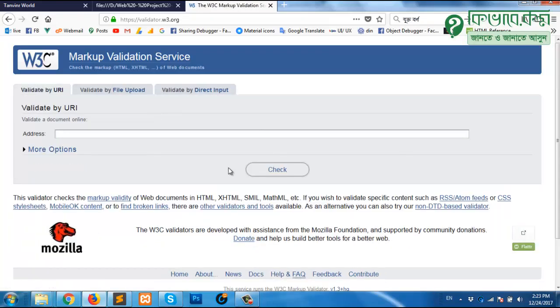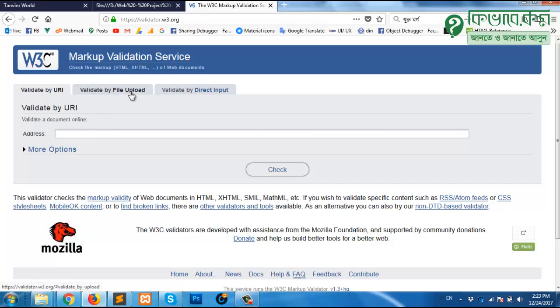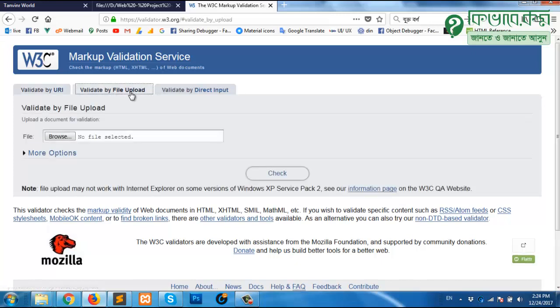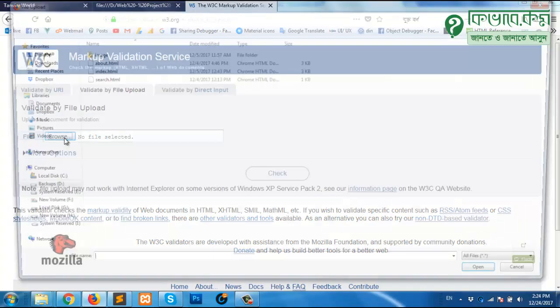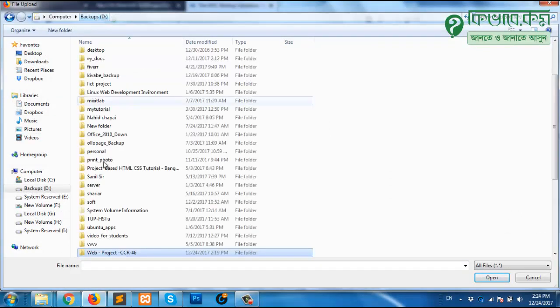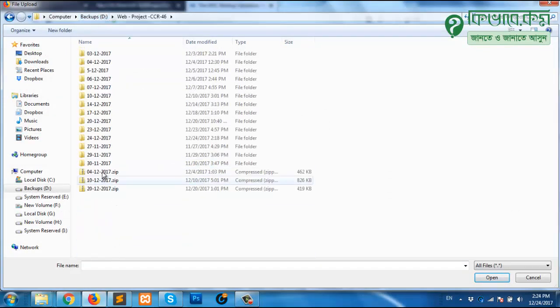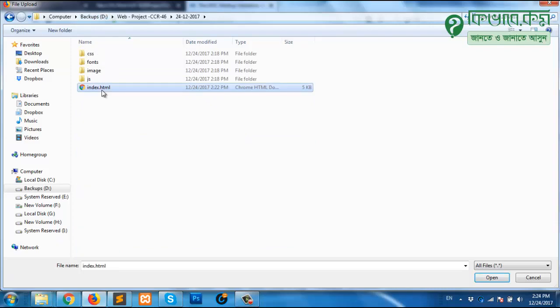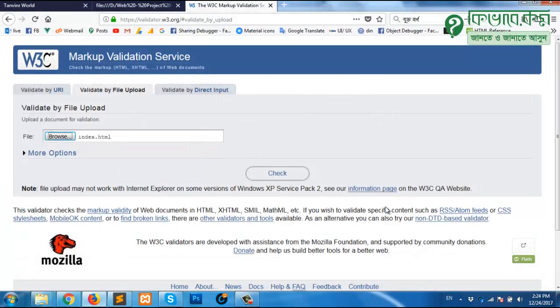There are three options: either you can give an address or you may upload a file. In my case right now I'm going to show you by uploading a file. I'm clicking here and then browsing. I will search for that particular file. It's in day 24, this is the file. I'm opening this one and then I will click on check.